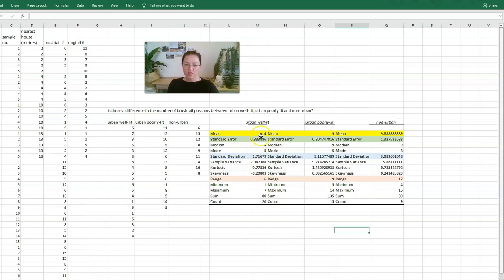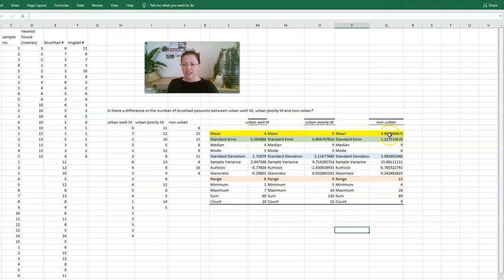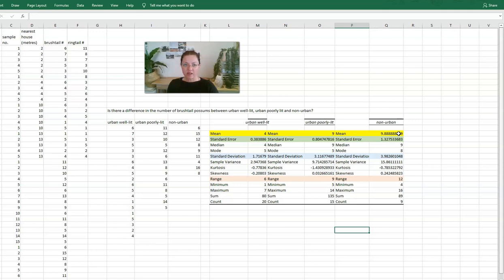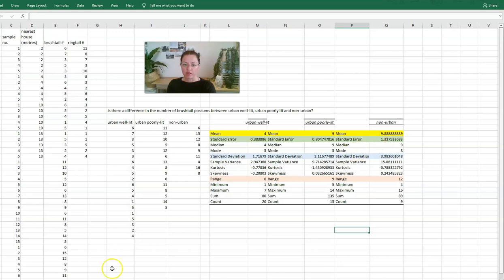So this tells us that there was an average of four brush tail possums found in the urban well lit, an average of nine in the poorly lit, and 9.88 in the non-urban. Now I don't know about you, but I've never seen 0.88 of a possum, so it would make sense to round that number up to 10 when you go into your report. So be mindful of the type of values that you're recording and make sure that your rounding is appropriate for that.